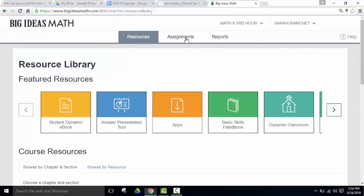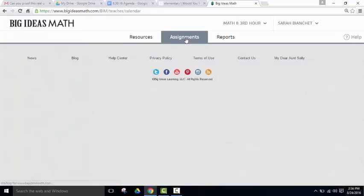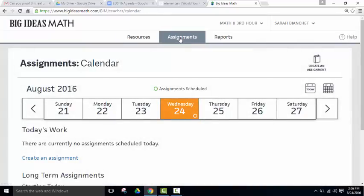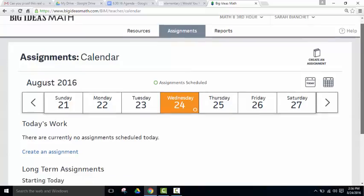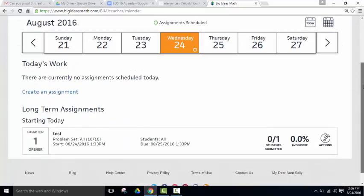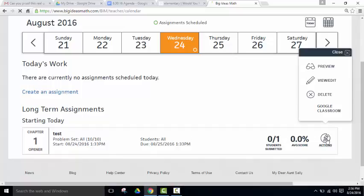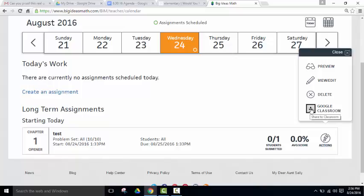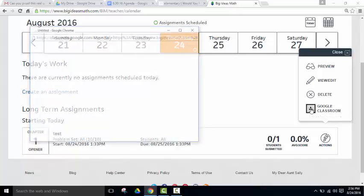If you click on the Assignments tab, you're going to find an assignment that you've already created. You must first create the assignment. Once you've found the assignment, click on Actions, and then click on the Google Classroom option.